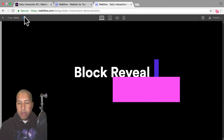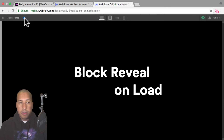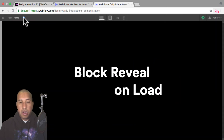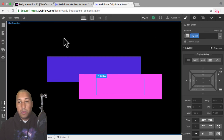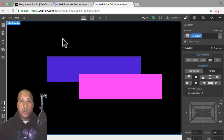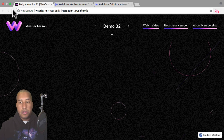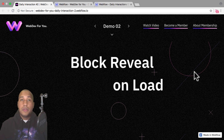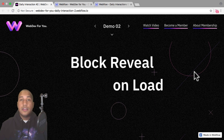Now if I preview, we have a little bit of delay between each block reveal. That is how we create a block reveal effect in Webflow. If you have any questions about anything I went over, let me know in the comment section below and I'd be happy to answer. That is it for daily interaction number two — the block reveal effect on load in Webflow. To view more daily interactions and premium content visit webdev4u.com. Thanks for watching and I'll see you in the next daily interaction.